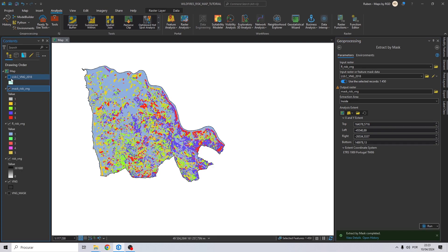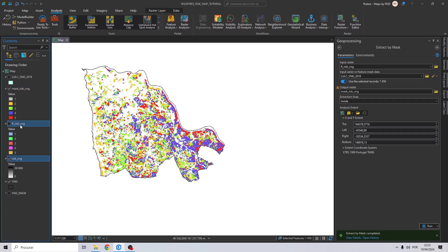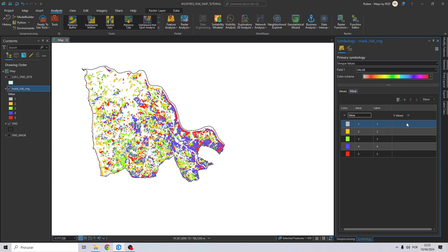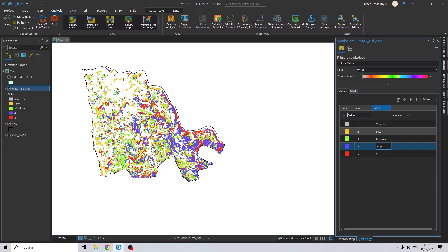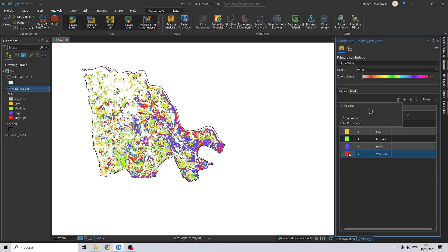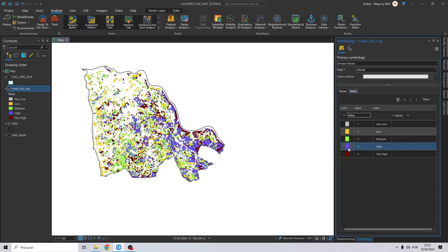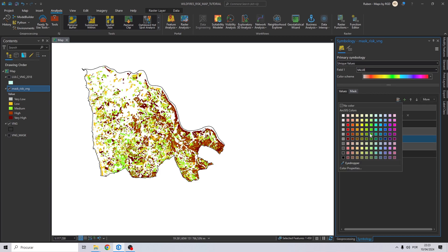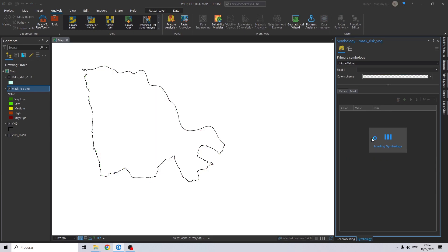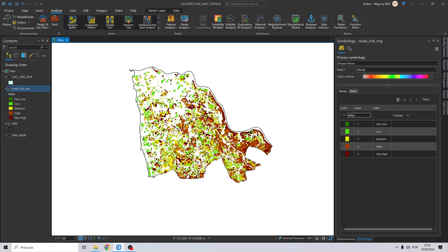There we have our risk map. Let's remove the maps we are not going to use. Now let's change the symbology scale from green to red — class 1 will be Very Low, 2 will be Low, 3 will be Medium, 4 will be High, and class 5 will be Very High. Let's now change the colors accordingly, and that's how we create a wildfire risk map.